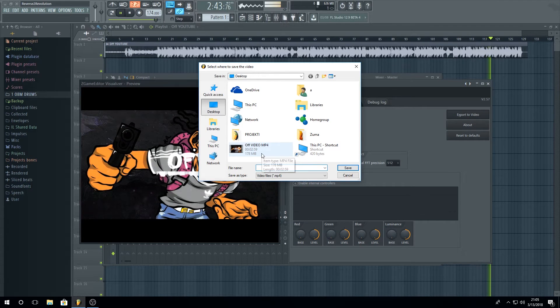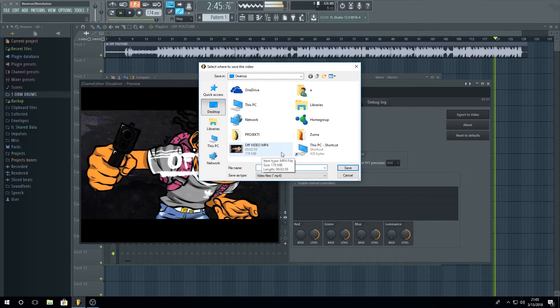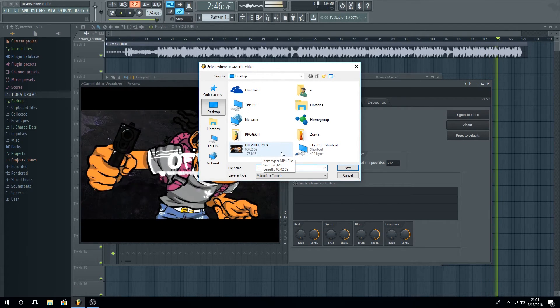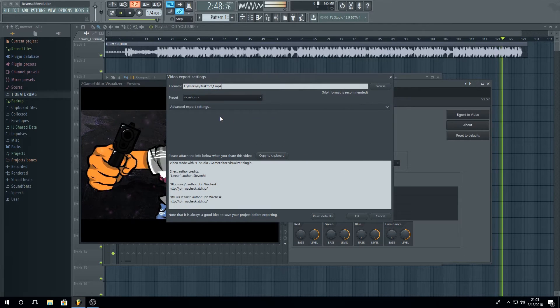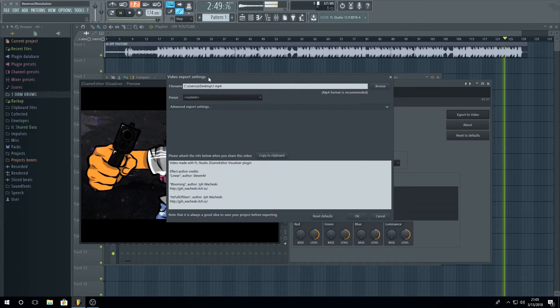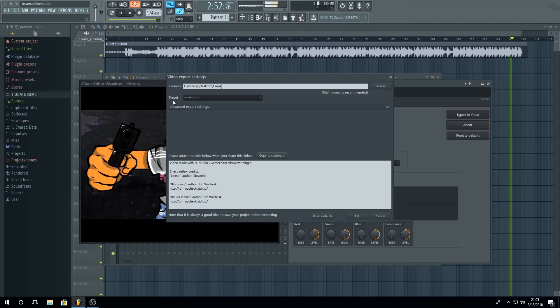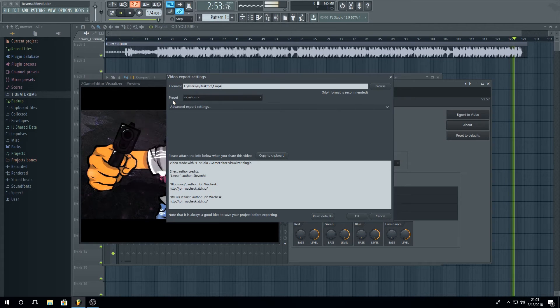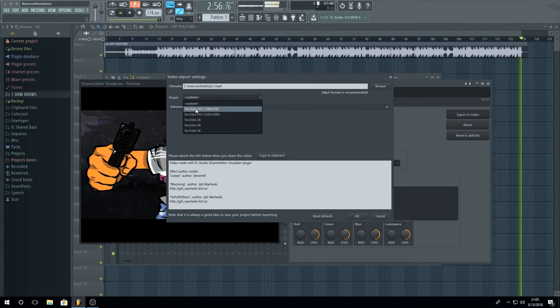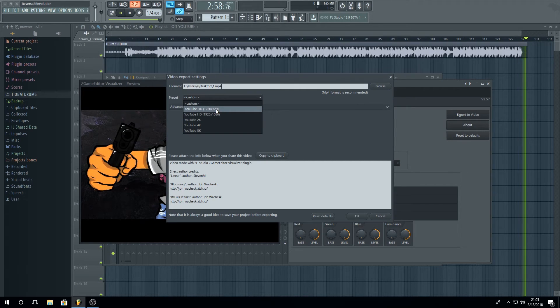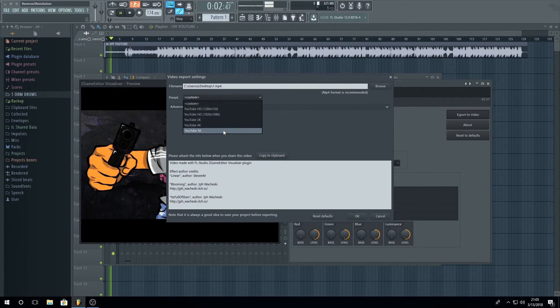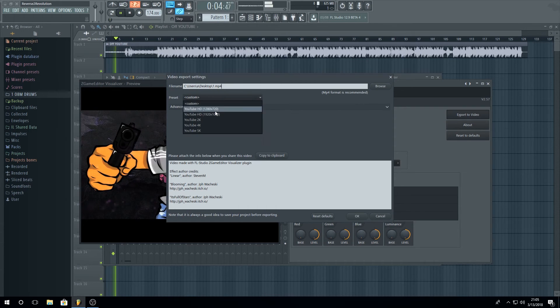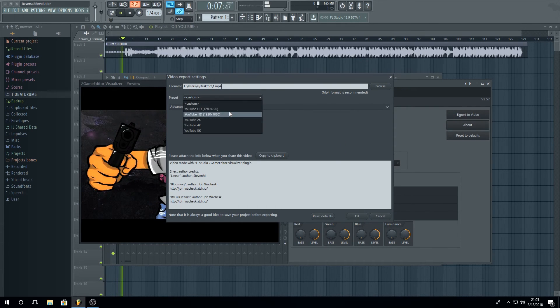I have already exported but I'm going to name it one, okay. Now you're going to see that you can use your preset, just pick YouTube High Definition or 2K, 4K, 5K and just click OK. I'm going to use this one, OK, and start.